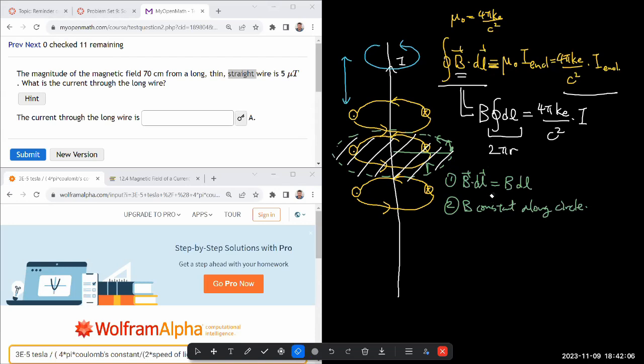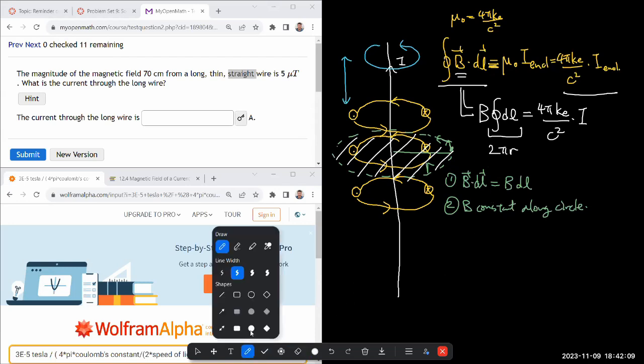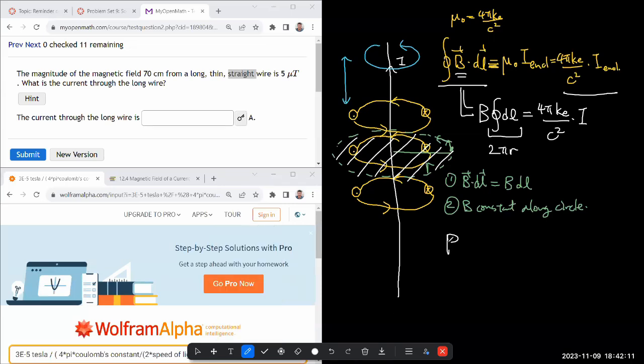So we have this equation. Let me write out the cleaned up version: B times 2πr equals 4πkₑ over c² times I.